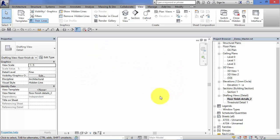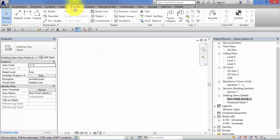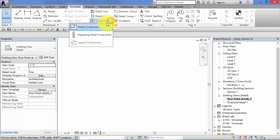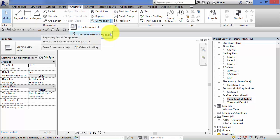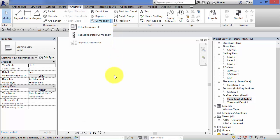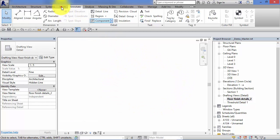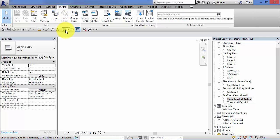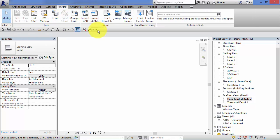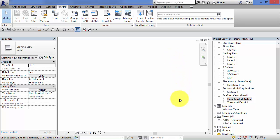Now typically at this point you would go to Annotate and use detail lines, regions, detail components, and repeating detail components to build up that standard detail. Or you'd be going to the Insert menu and importing your CAD details. I will be showing you how to do that later on in the course, but just for now I wanted to show you how you create your new drafting views ready to receive those standard details.